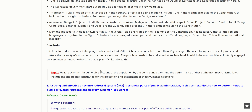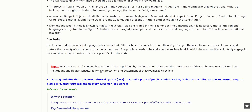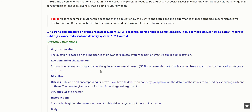The need today is to respect, protect, and nurture the diversity of the nation so that unity is ensured. The problem needs to be addressed at the societal level, in which communities voluntarily engage in conservation of language diversity that is part of their cultural wealth.